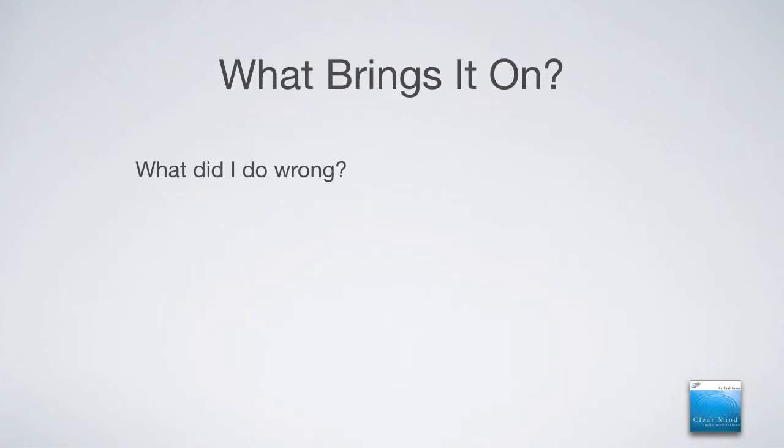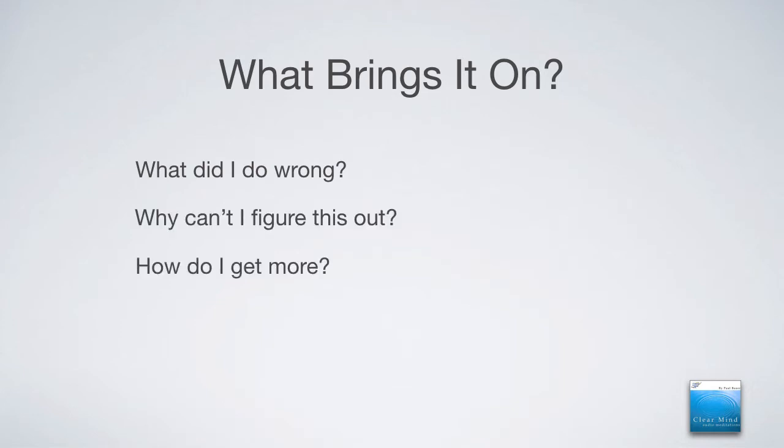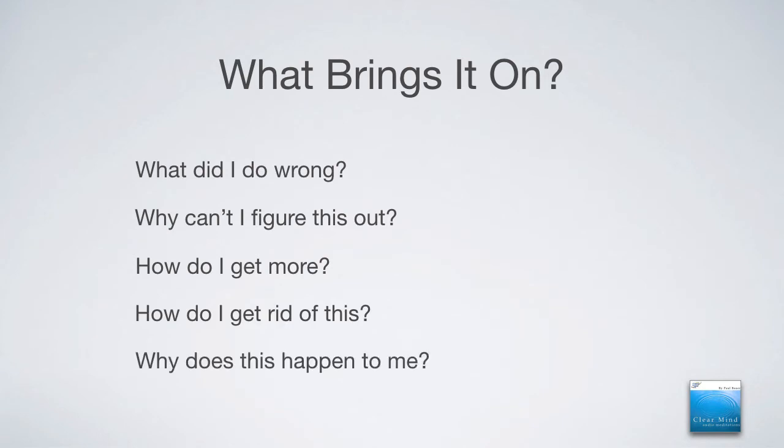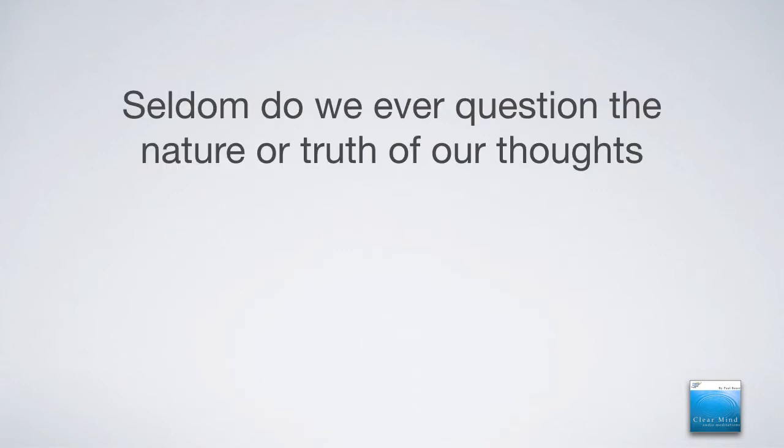Now what brings it on? Questions like, what did I do wrong? Why can't I figure this out? How do I get more? How do I get rid of this? Why does this happen to me? These are all examples of what the mind starts chewing on. In other words, repeating over and over again, incessantly. That then begins to create that feeling of restlessness in the background. But seldom do we ever question the nature or truth of our thoughts. Seldom do we step back and really look at it from a new perspective.